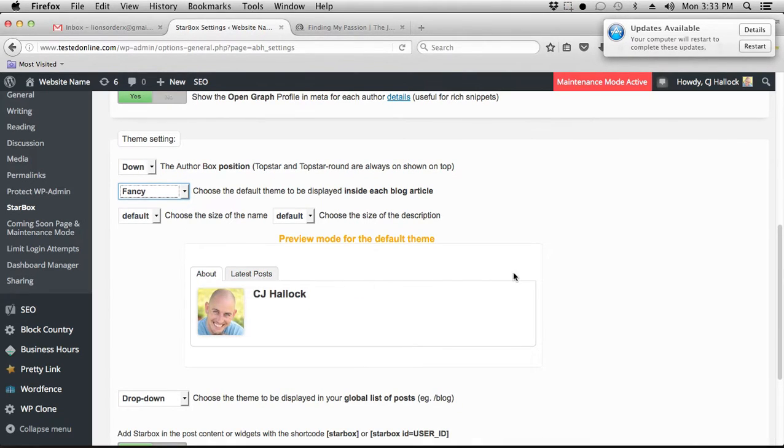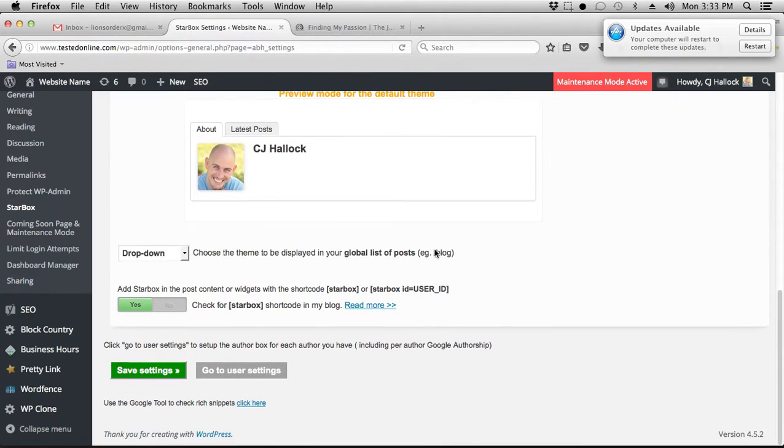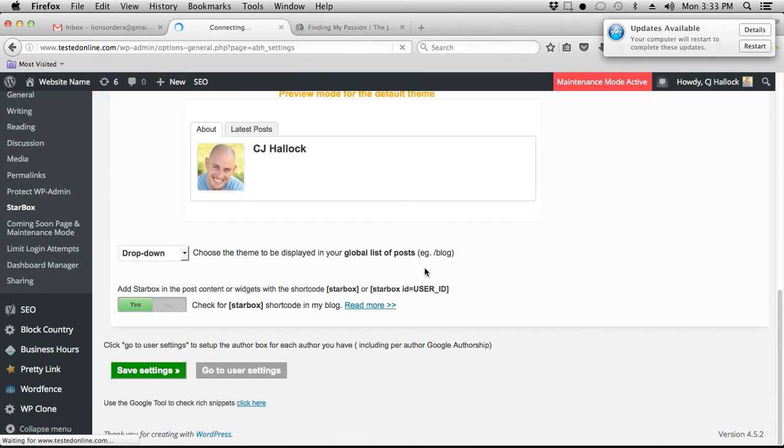You can see some of the different things. I'm going to go ahead and keep it with fancy, and everything else default. We're going to go ahead and save settings.